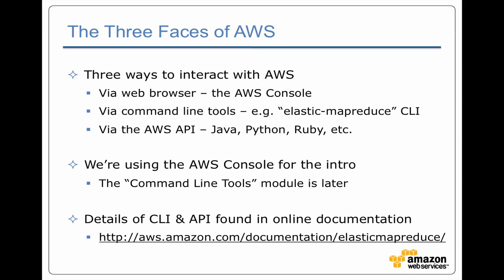If you do want to start digging into the API and the command line tool, there's documentation available online at aws.amazon.com/documentation/elasticmapreduce. That's the point where you want to start from when you're finding out a lot of PDFs and HTML pages.